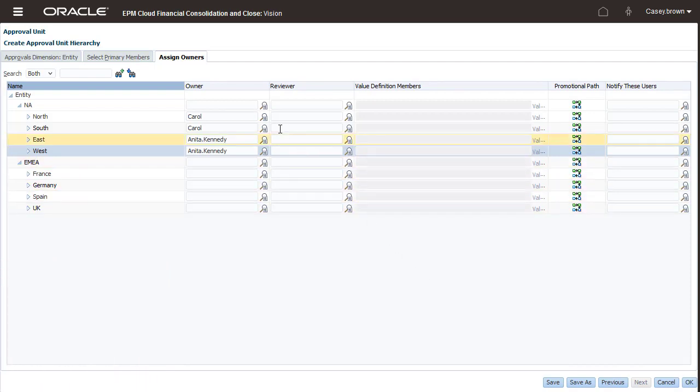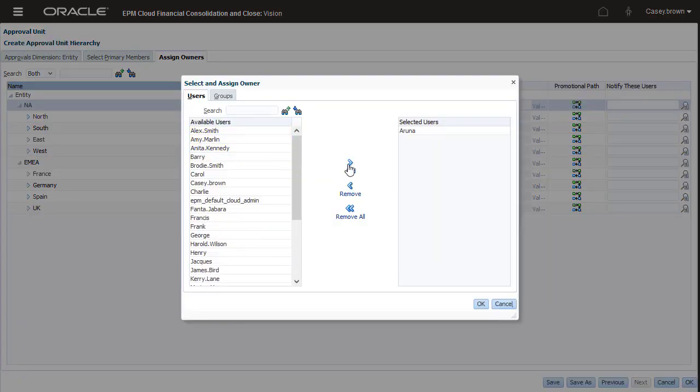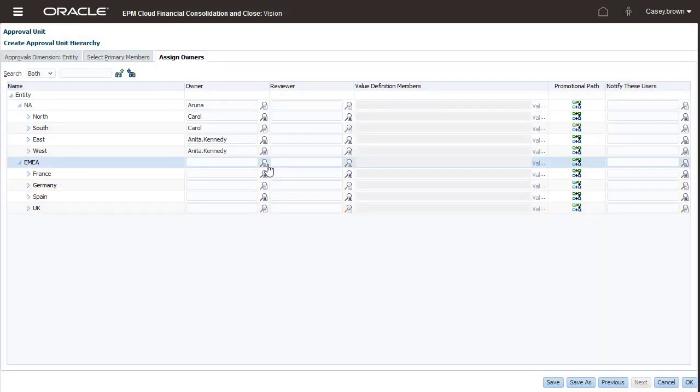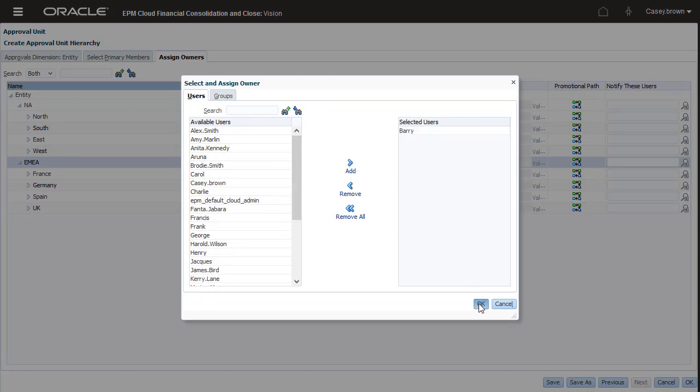Aruna is required to approve all North American approval units, and Barry all European approval units. So I'll assign Aruna as the owner of the North America parent entity, and Barry as the owner of the EMEA parent entity.